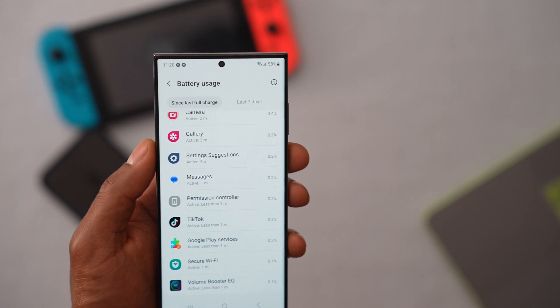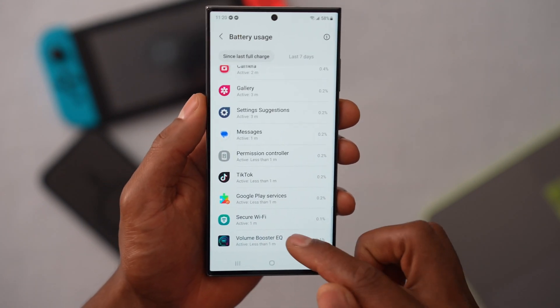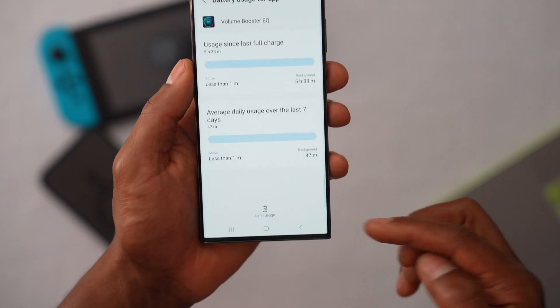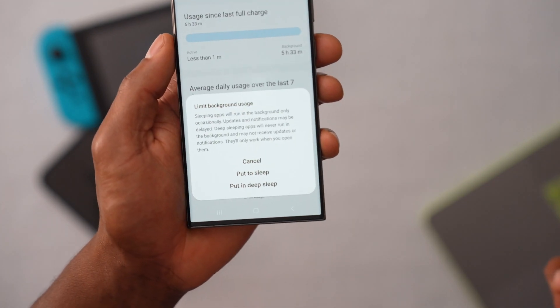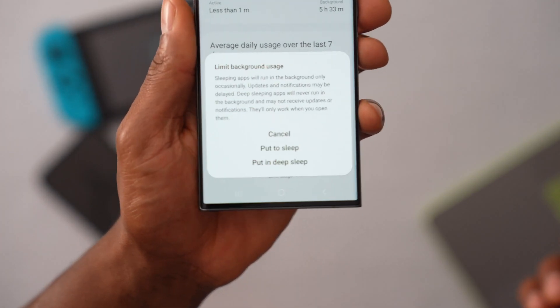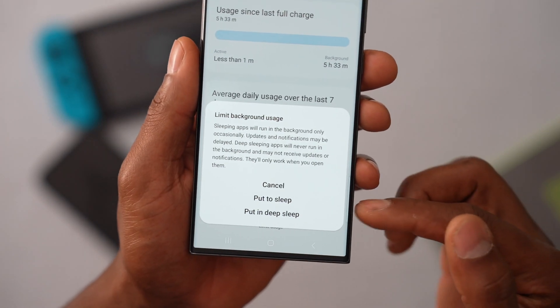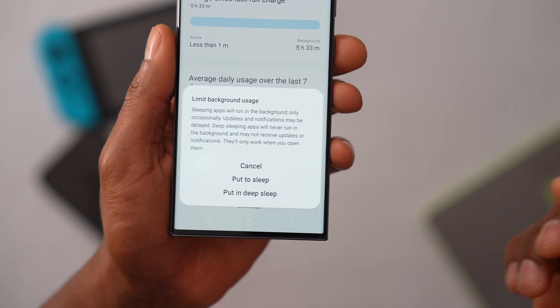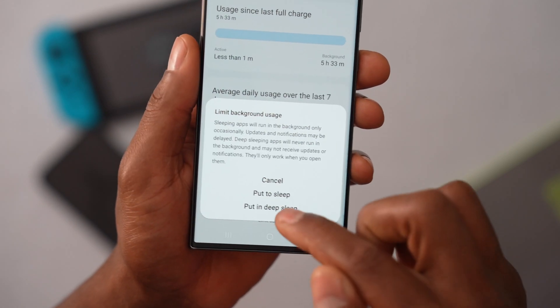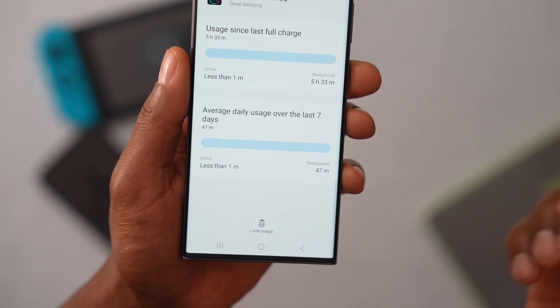Most of the time, pop-up ads are generated by apps running in the background. So just click on the app. On the bottom you will see the setting: limit usage. Click on that setting and you will have three different actions: cancel, put to sleep, or put in deep sleep. Click on the last setting — put in deep sleep — and that way the app will not be generating ads unless you open it.